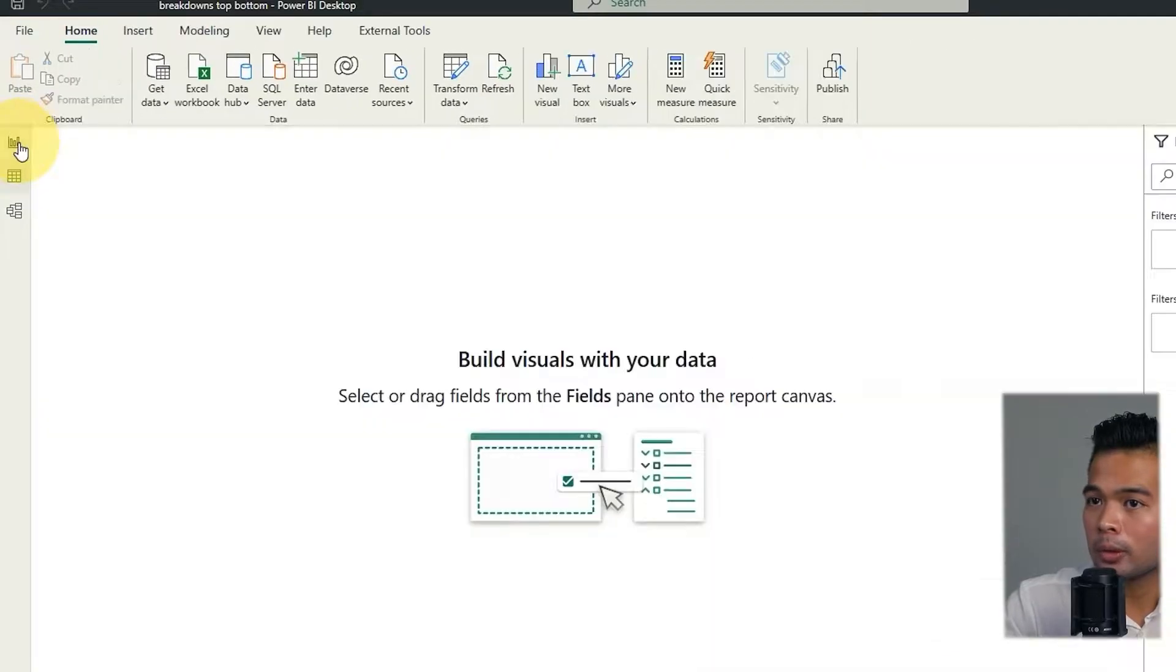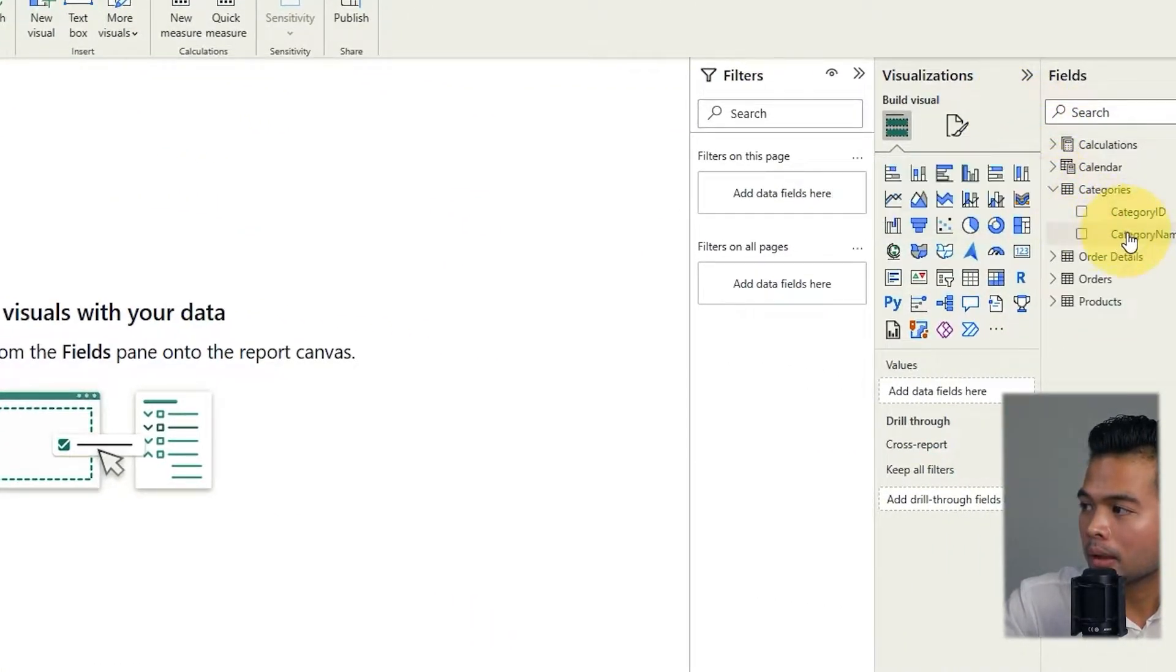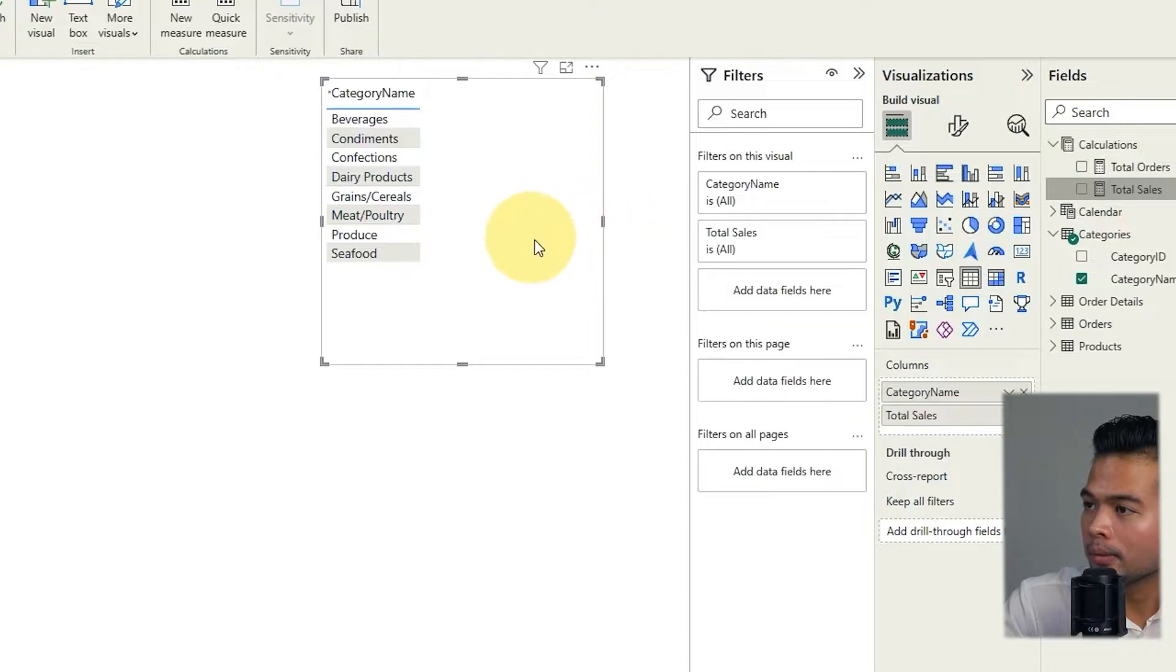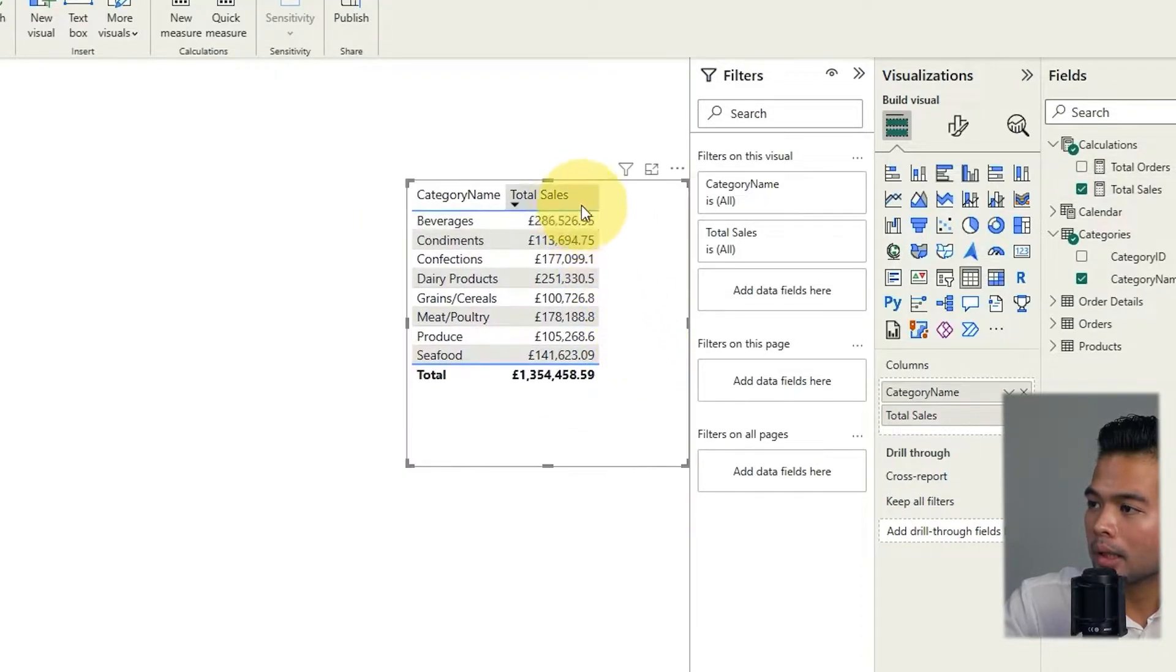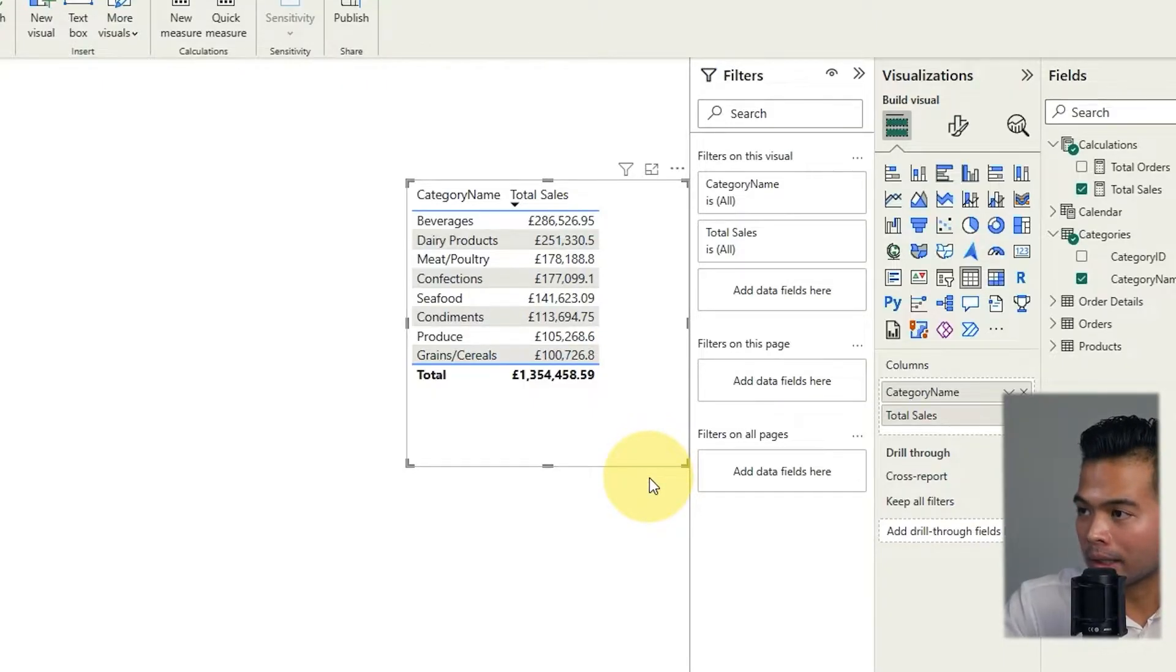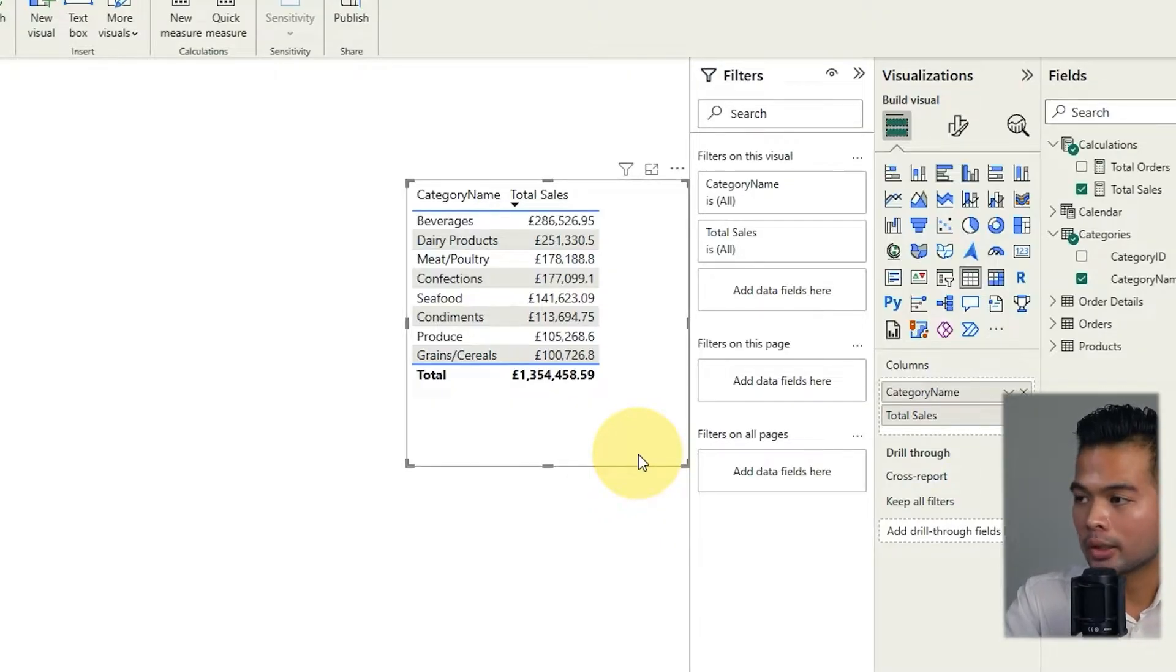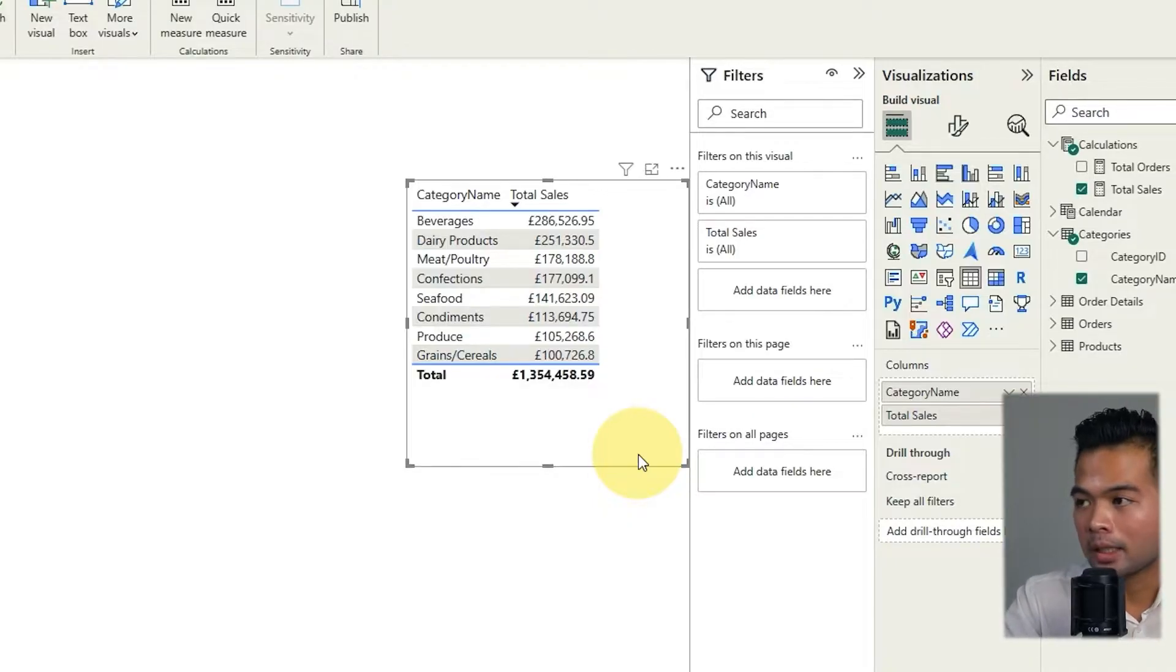So if we go back to the report view here, and let's start by bringing in our categories into a table, and then we'll bring in total sales. And if I select total sales here to show our values descending, you'll see that now this table gives us a ranking of our categories by total sales, being the one with the highest sales will be at the top and then the lowest at the bottom.